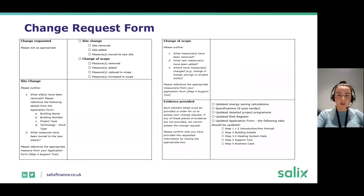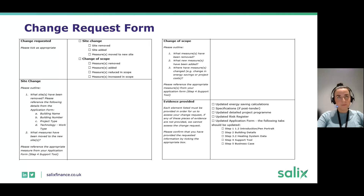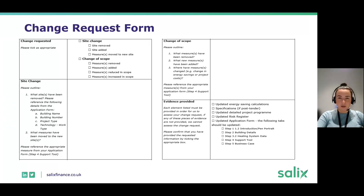The change request form should be shared with you by your relationship manager and is also available on the Phase 3A section of our website. The form asks you to lay out why the change is necessary, what the change is, and what supporting documents you've provided. It's really important to tick the boxes indicating what sort of scope change it is and what measures have been moved or removed, so the technical team can easily understand what's going on.